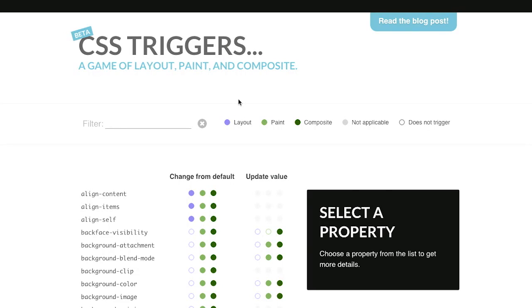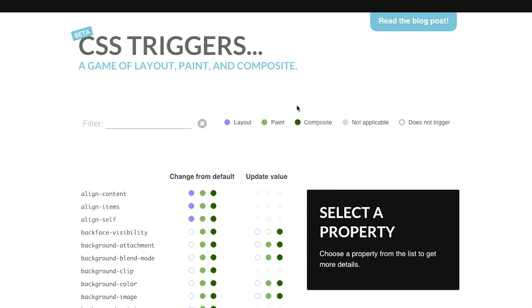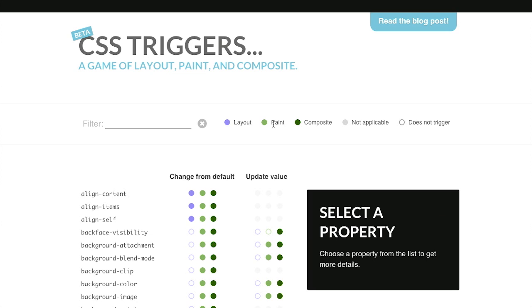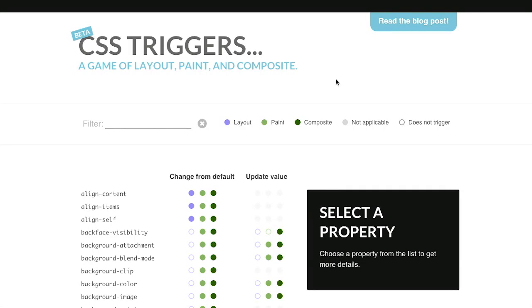Basically, layout is any time that the browser has to recalculate the geometry of the page. So, if the width or the height of something, for example, changes, it's going to trigger a layout change. Now, repainting is basically just changing the look of something once the layout has been recalculated. So, for example, maybe changing the color of something from red to green is going to trigger a repaint. Or Christmas. That's right. Compositing is when you put two different things together. So, things like box shadows, for example, are going to be composites.